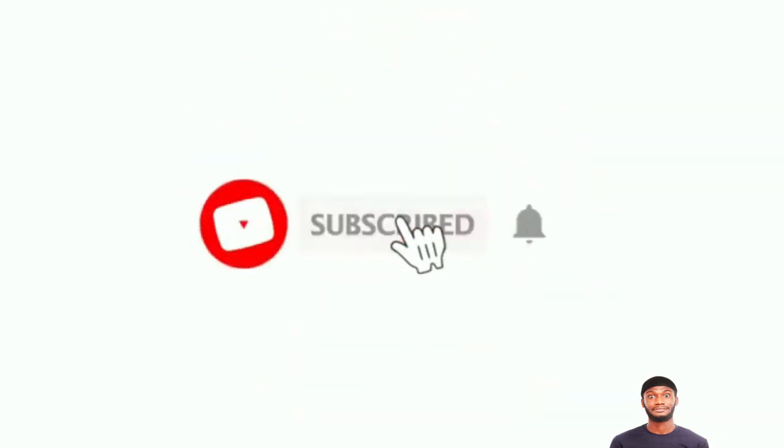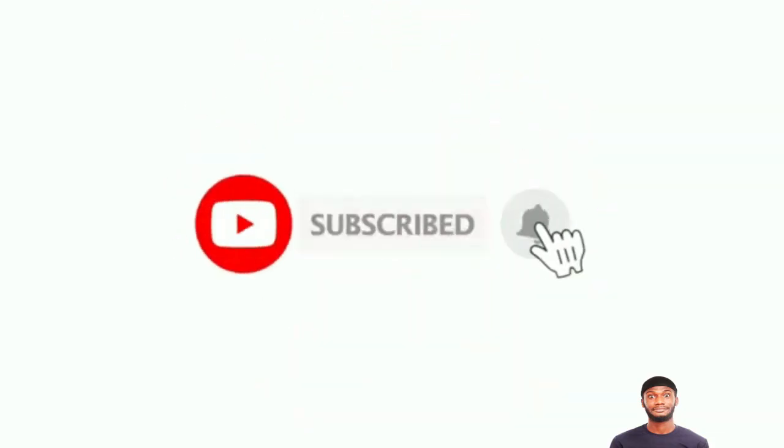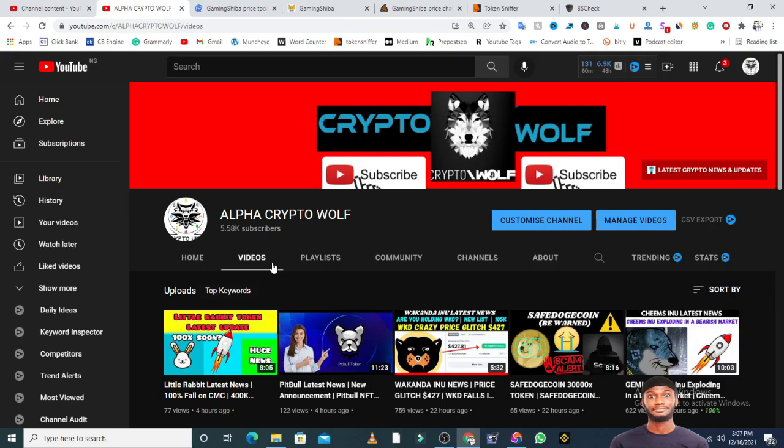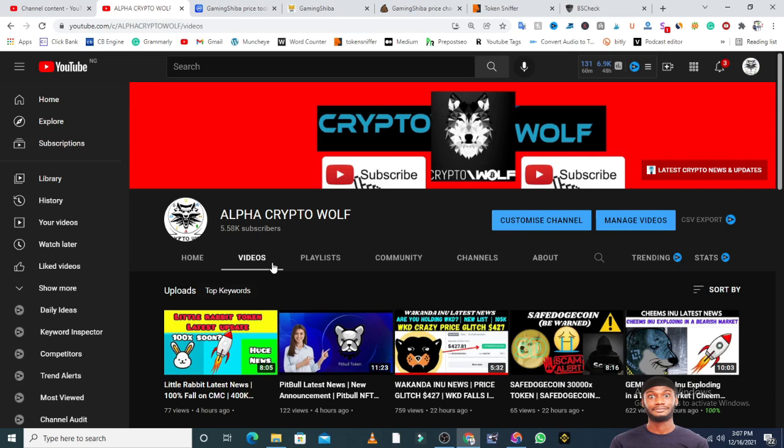If you're watching this channel for the first time, you're highly welcome. We are currently at 5,580 subscribers. Our aim is to hit 6,000 before the end of this week and 10,000 by the end of this month. Please hit the subscribe button and turn on bell notifications because I drop videos every day.